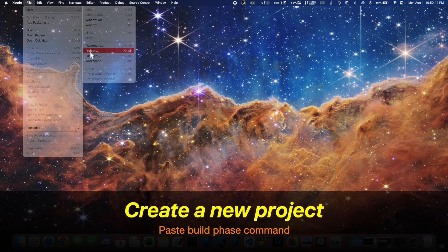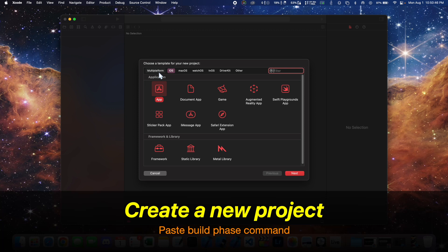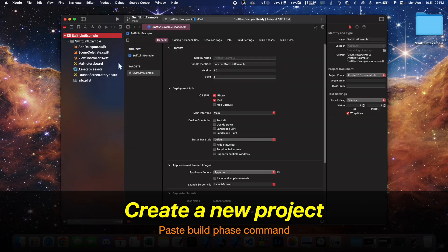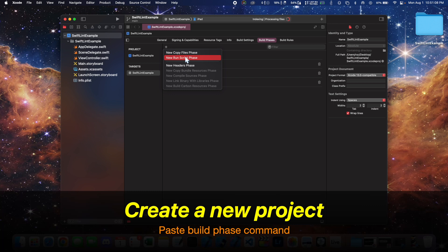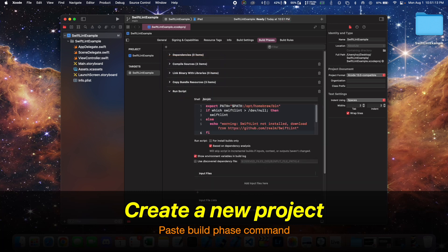So create a new project. Go right here to build phases and click this plus icon and select new run script phase and paste this command here.